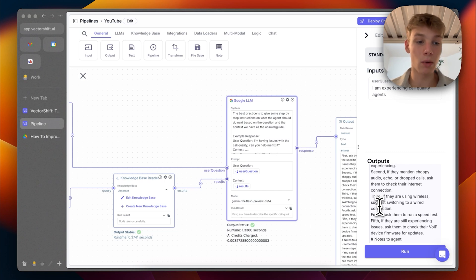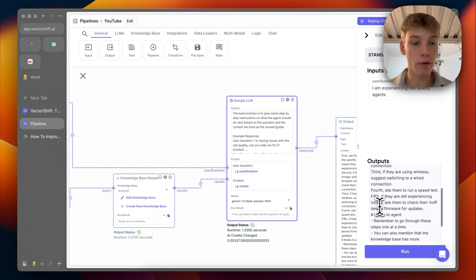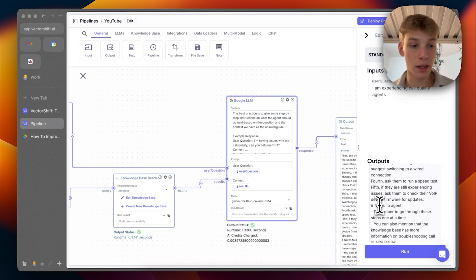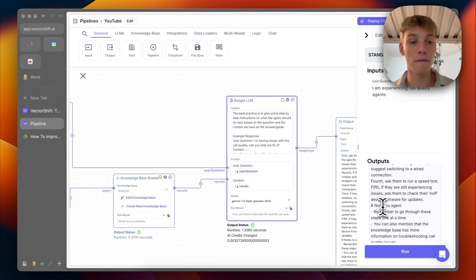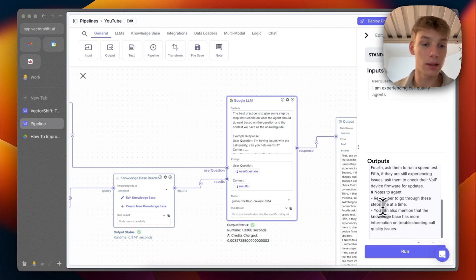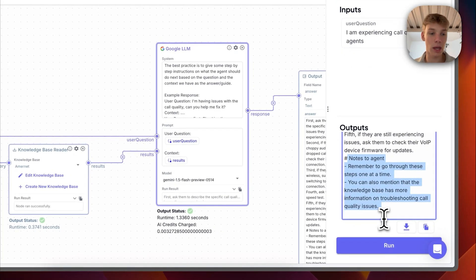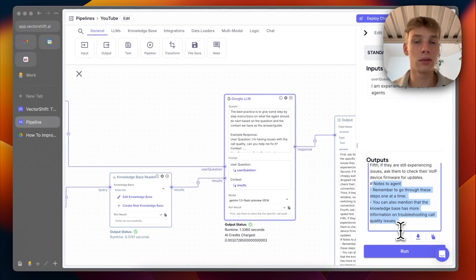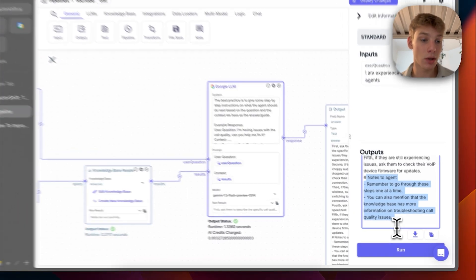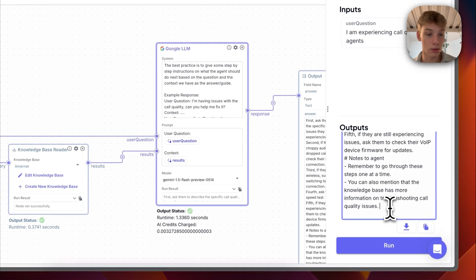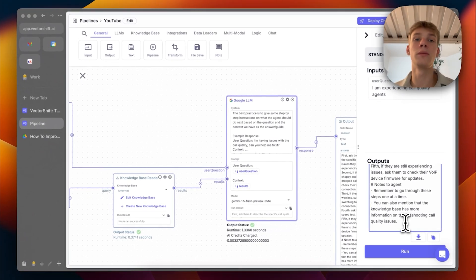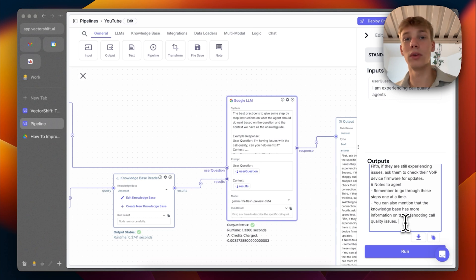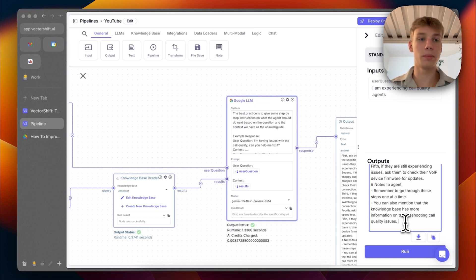Then third, if they are using wireless, suggest switching to a wired connection. Fourth, ask them to run a speed test. Fifth, if they are still experiencing issues, ask them to check their VoIP device firmware for updates. And then we just add this little section, which is notes to agents. Remember to go through these steps one at a time so that it doesn't just say all these things at once. You can also mention that the knowledge base has more information on troubleshooting call quality issues. That way, the agent can be like, okay, let me check again, actually, because you talked about choppy audio and I'm not certain about that. And let me check the knowledge base again.